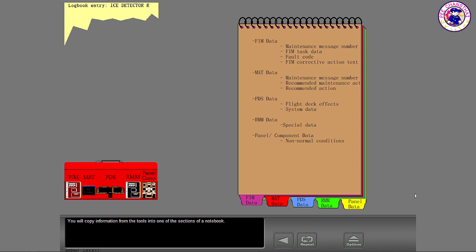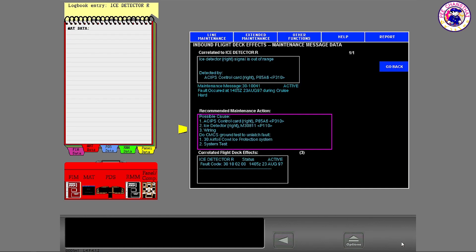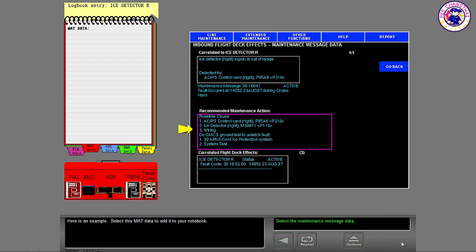You will copy information from the tools into one of the sections of a notebook. Here is an example. Select this matte data to add it to your notebook.